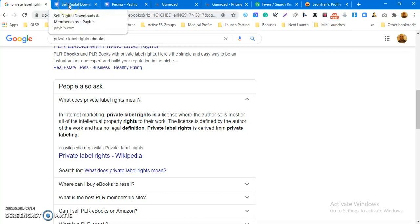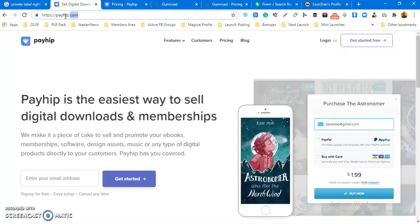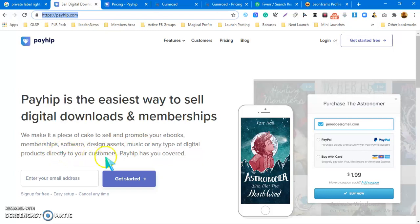Number one is Payhip.com — P-A-Y-H-I-P. Payhip is the easiest way to sell digital downloads and memberships. They make it easy to sell and promote your ebooks, memberships, software, designer assets, music, or any type of digital product directly to your customers. You can come to this platform and start selling for free. Remember, PLR products — most times you pay just a one-time fee, maybe five, ten, or seventeen dollars at most.